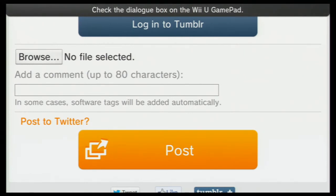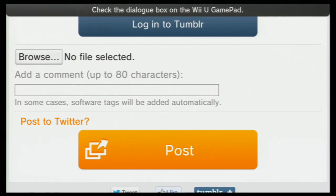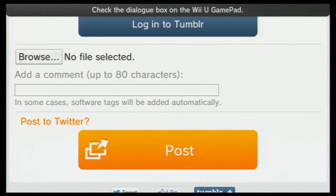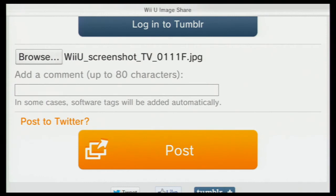Then you scroll down and click Browse, and then you either choose the gamepad screen or the TV screen. I'm going to pick the TV screen. You guys aren't going to see this on the finger, but this is what is shown on the gamepad — I just clicked the TV screen.